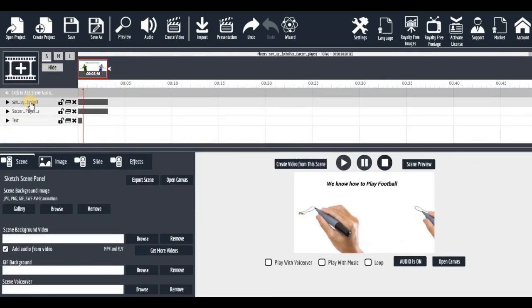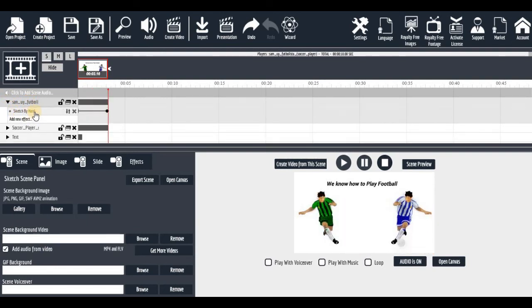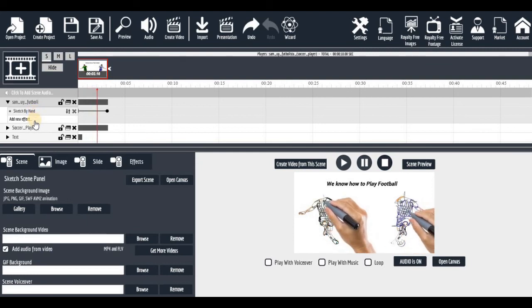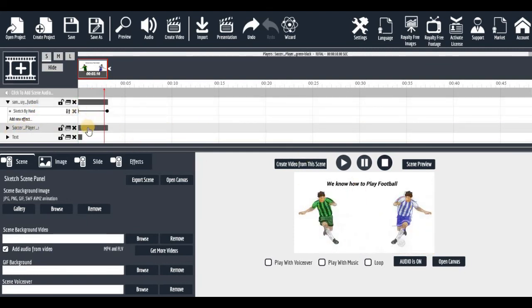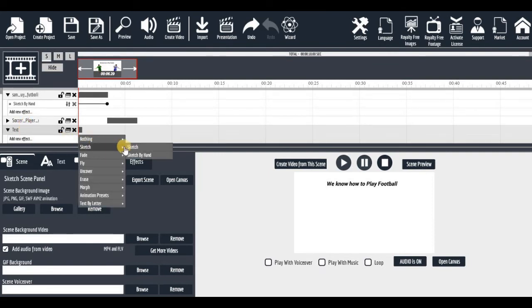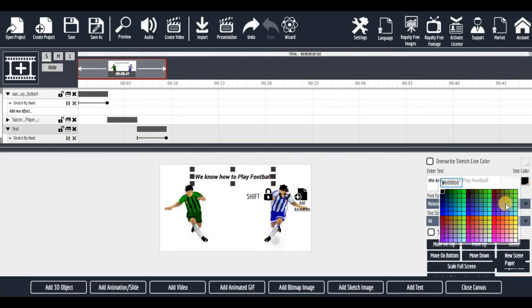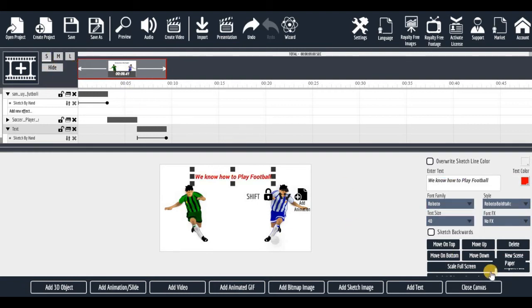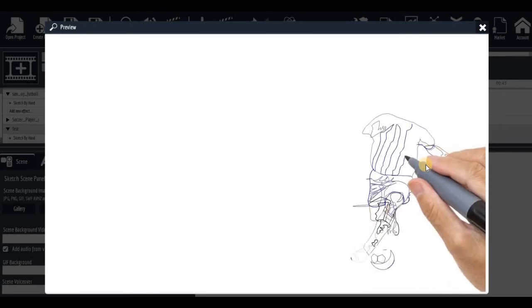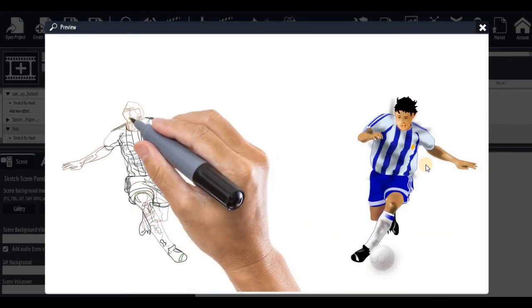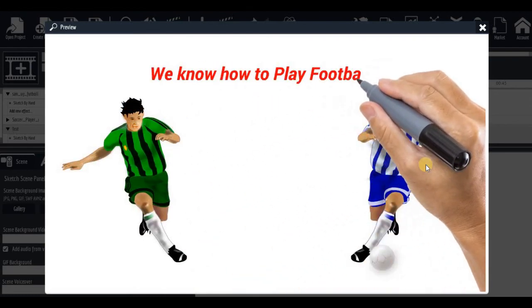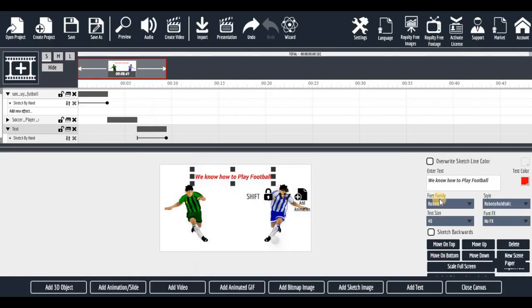Let's design this. The first footballer sketches first, then the second one — they're happening at the same time so I need to adjust the timing. The text should also be sketched but at the end of everything. Close the canvas and play it. You can see: 'We know how to play ball.' That is a simple way to start with sketch images.